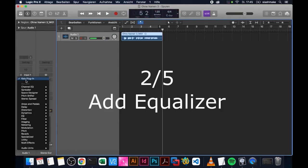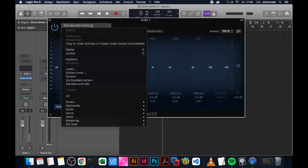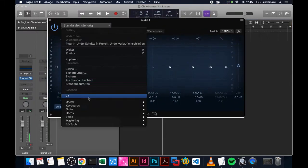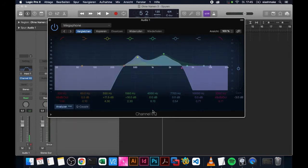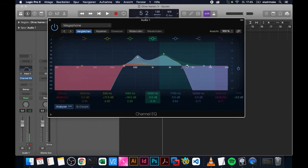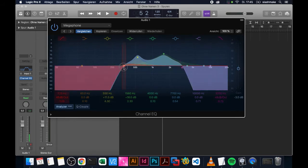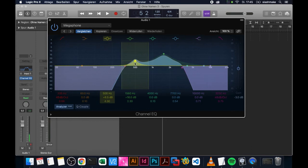The second thing is you add an equalizer. The idea is to maybe select a preset like telephone or megaphone. If you don't have that, look at the graphs. You cut out the lows on the left and the highs on the right, and then you also add a little bit, or actually a lot, of these two. You see the frequencies around 600-700 and 7000.